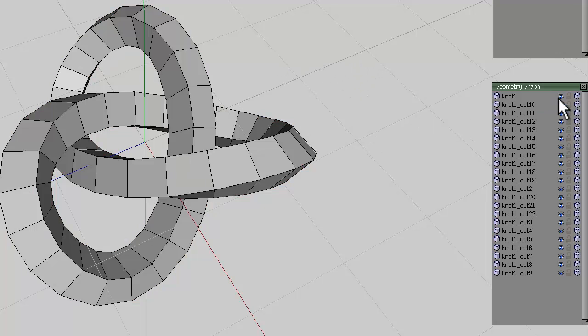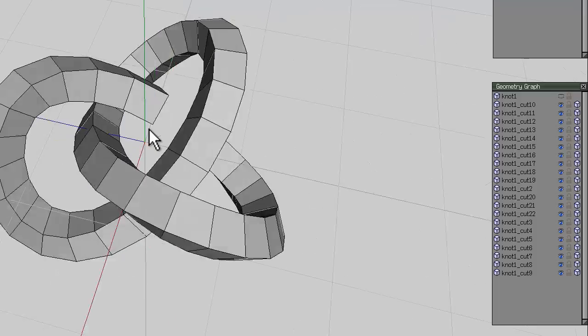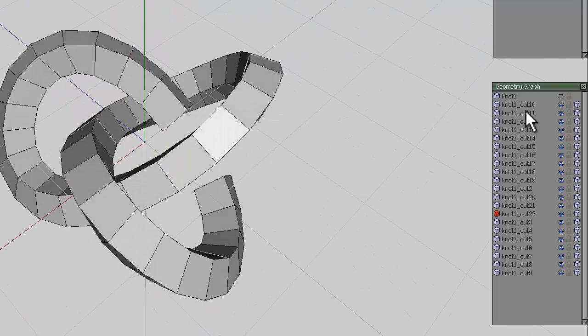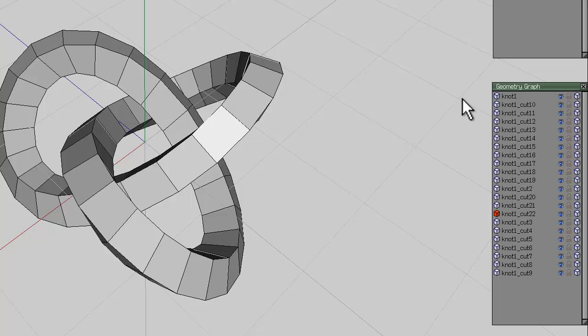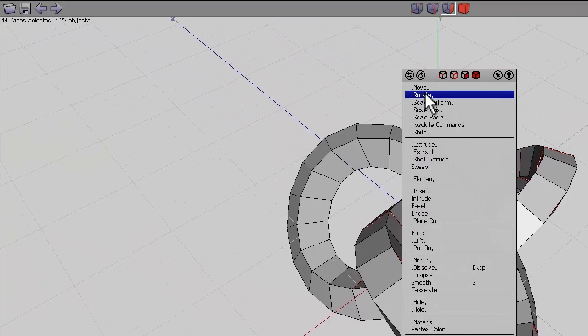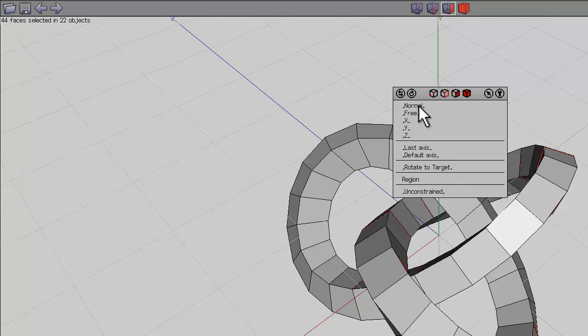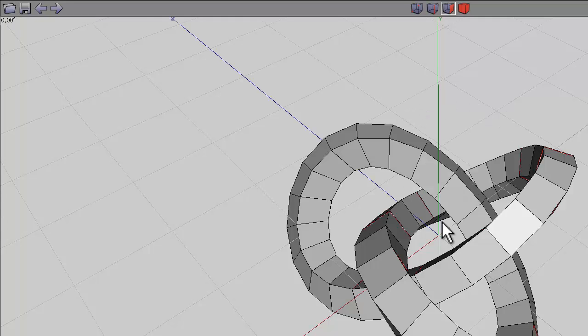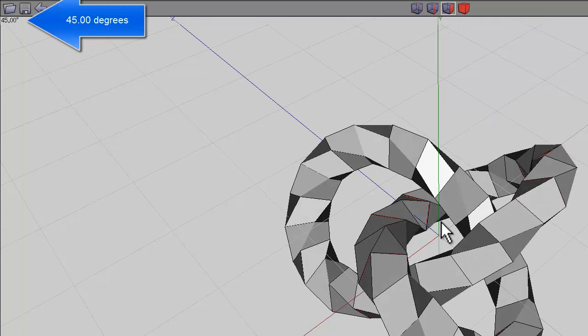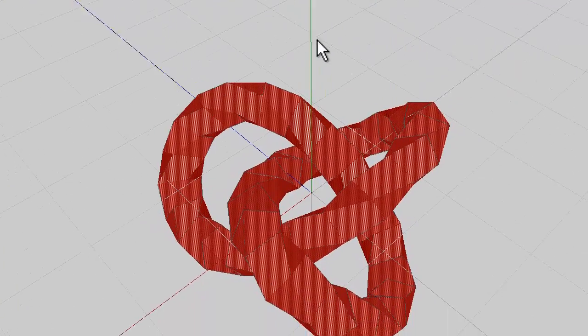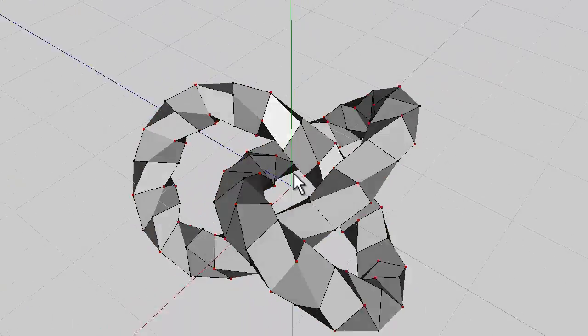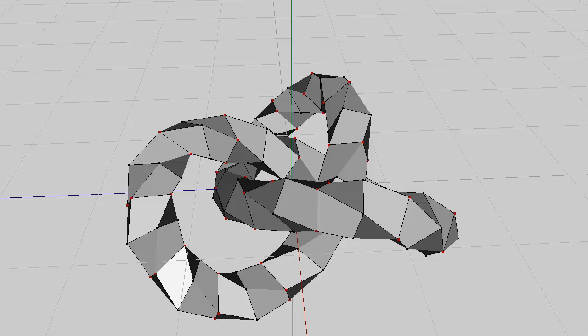Hide one of them, it doesn't matter which one, just so long as you can select one of the exposed ends. Unhide it and then use I for identical. Right-click, go to Rotate Normal, and then holding the shift key down rotate around 45 degrees. Select the entire object, right-click and weld.